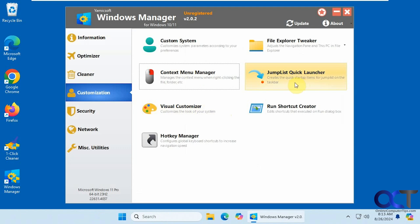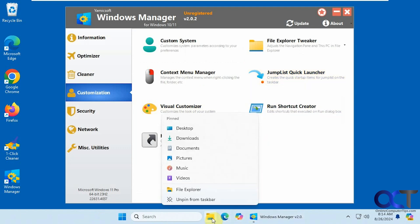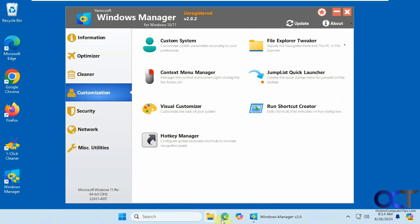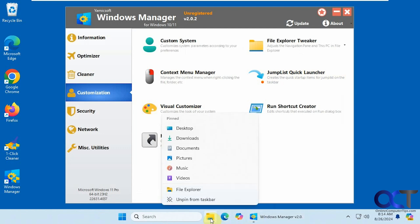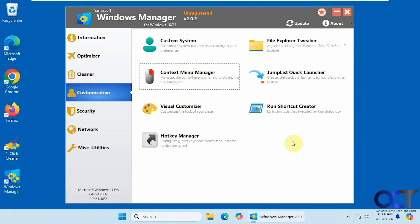Jump list quick launcher. If you want to create a jump list. So jump list, you know, here's an example of a jump list. When you right click on one of your apps here, it'll show you like your recent files or recent websites.